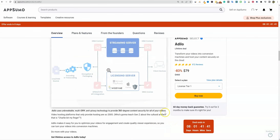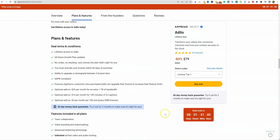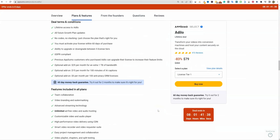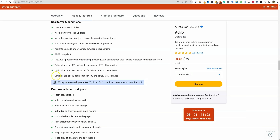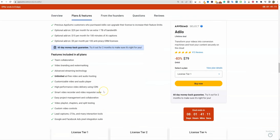They also have an experimentation-type wizard where you can go with two different thumbnails and see which one converts the best — for your own hosted videos on your site, not YouTube thumbnails. It's a very secure platform as well. They have some add-ons: once you become a member, optional add-ons include $29/month for extra bandwidth, $15/month for 100 minutes of AI captions, and $5/month for 100 anti-piracy DRM licenses.